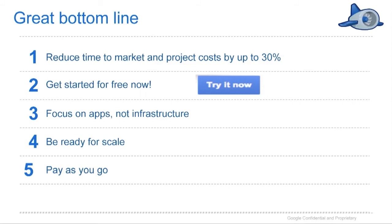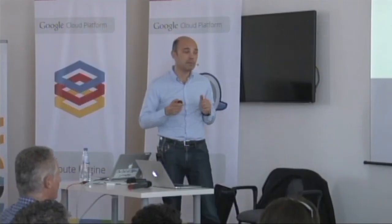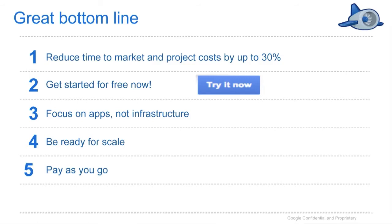In a nutshell, we're happy to help you do different things. First, reduce time to market — using App Engine, you can reduce the time and cost to deliver your mobile app by 30%, because the mobile and gaming backend is already prepared. You can start for free using Python, PHP, or Java at cloud.google.com. Focus on apps, be ready for scale, and pay as you go.